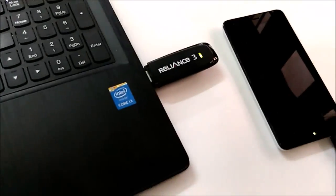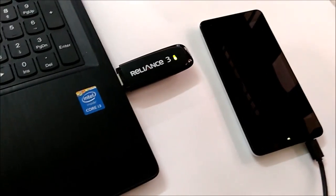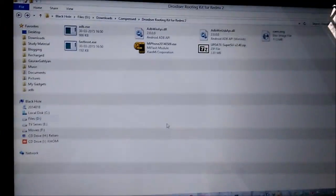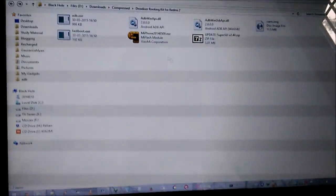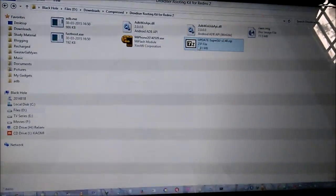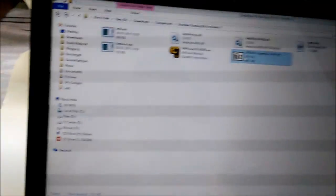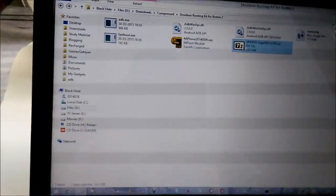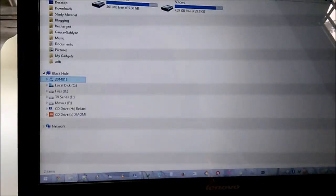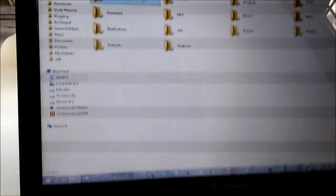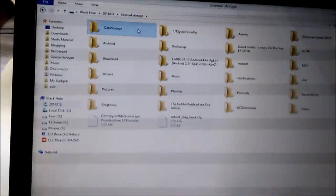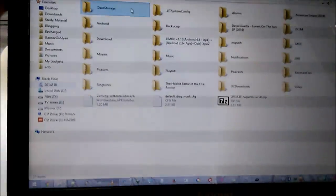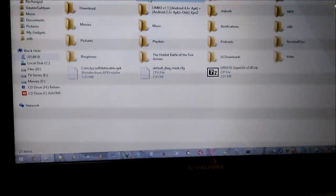Before we start the process, we will have to copy a file to our phone's internal storage, so we'll connect it to our PC with a USB cable to do the transfer. Once we have connected it, we will copy this update SuperSU file, press Ctrl+C, and here is the device connected as MTP. Now I will press Ctrl+V, so here we have the file.